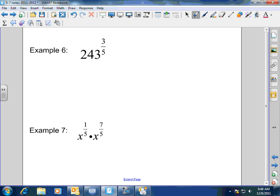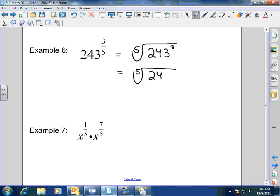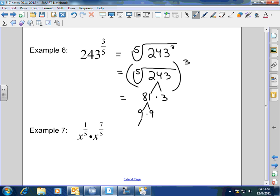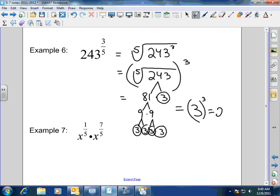Now a more difficult challenge: 243 to the 3/5 power. This breaks up into the 5th root of 243 cubed, which equals the 5th root of 243, all of it cubed. The 5th root of 243 is 3. Here's why: 243 breaks down into 81 times 3, then 81 into 9 times 9, which is 3 times 3 times 3 times 3 — giving you five 3s total. So the 5th root of 243 is 3, and 3 cubed is 27.